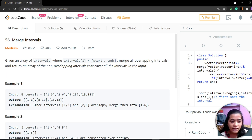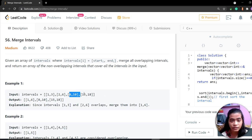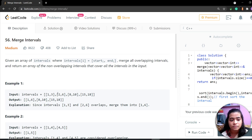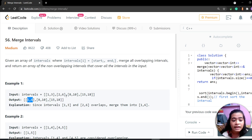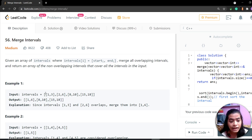The intervals array is given as: 1,3 / 2,6 / 8,10 and 15,18. We have to merge all the overlapping intervals. Since 2 comes between 1 and 3, this interval will be the starting of the first interval and the ending of the second interval — that is 1,6. The other intervals remain as-is because nothing overlapping occurs between them.